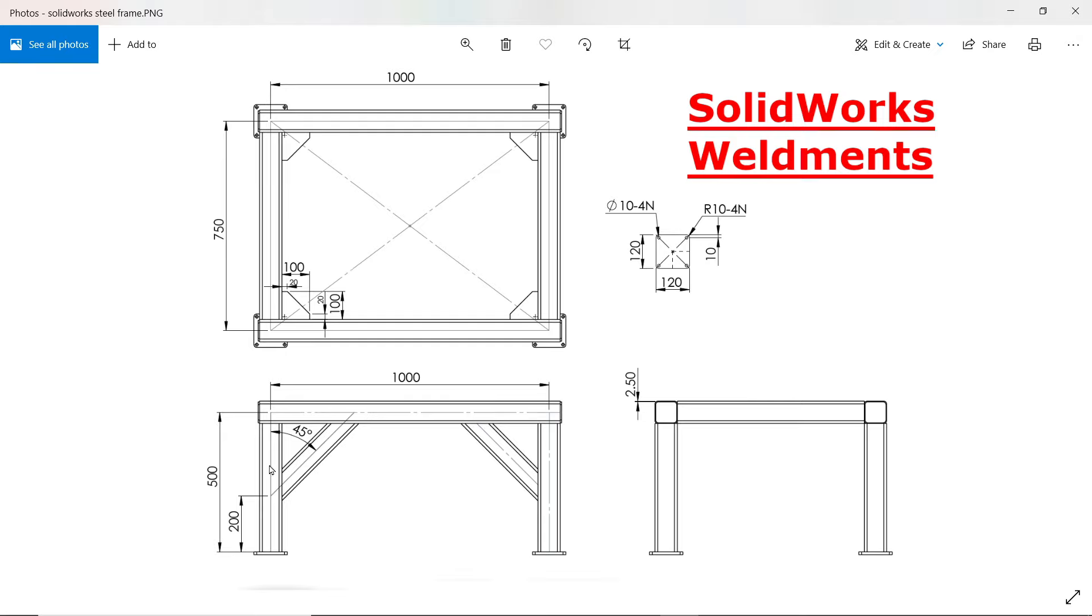Then there is a pillar 500 millimeter long and there is a vertical square bar and that is 200 millimeter 45 millimeters. So first we will make frame then we will assign this structure. This is 80 by 80.